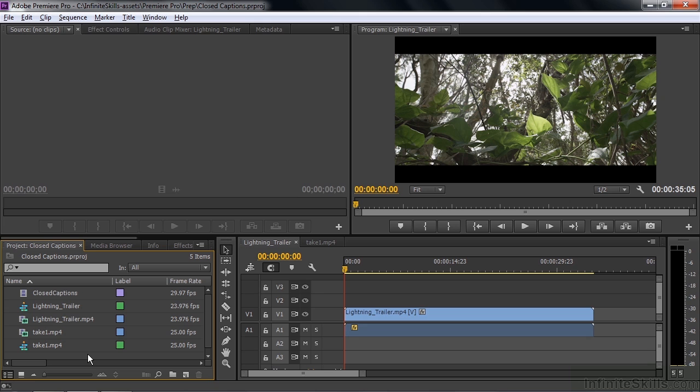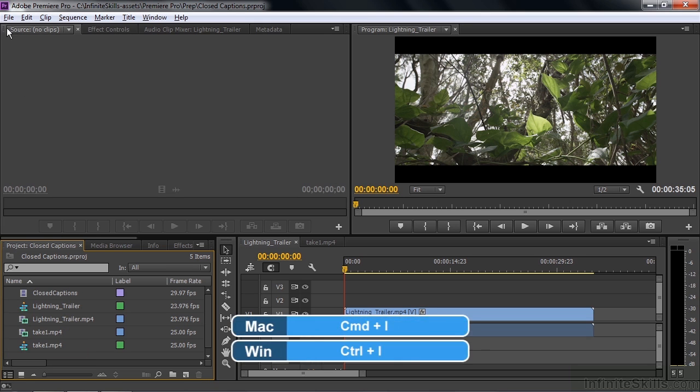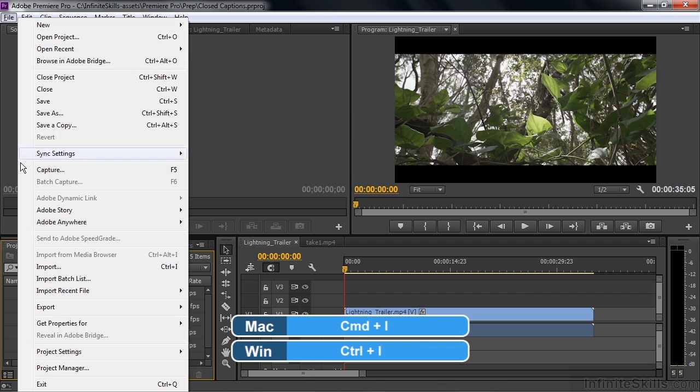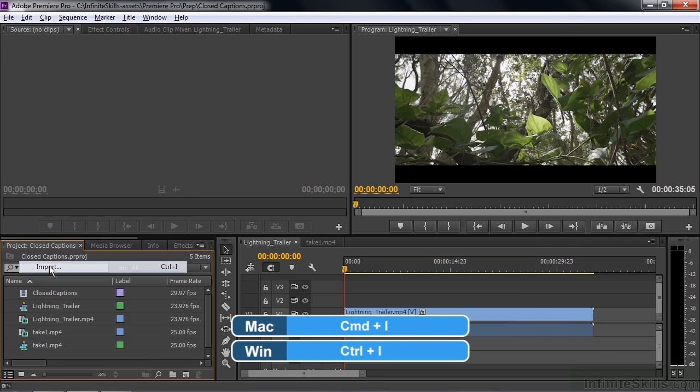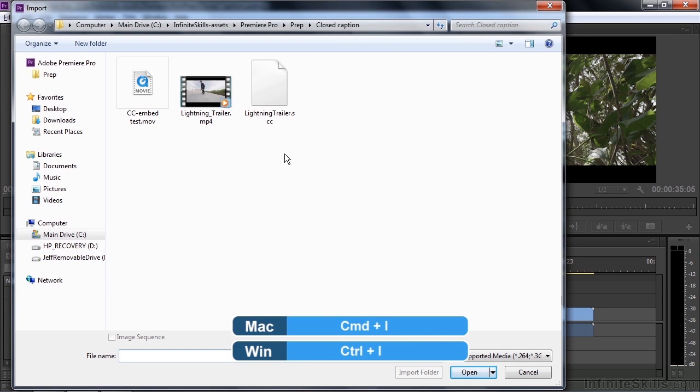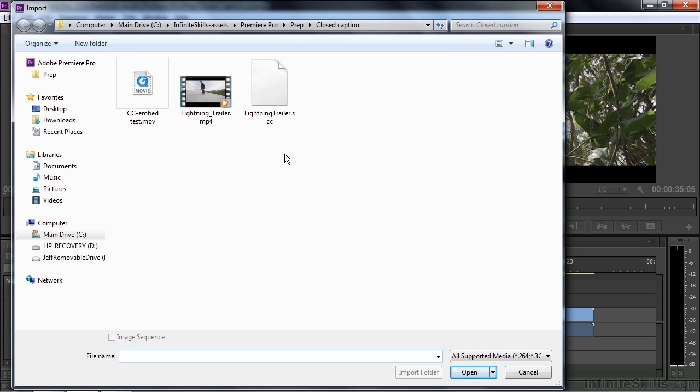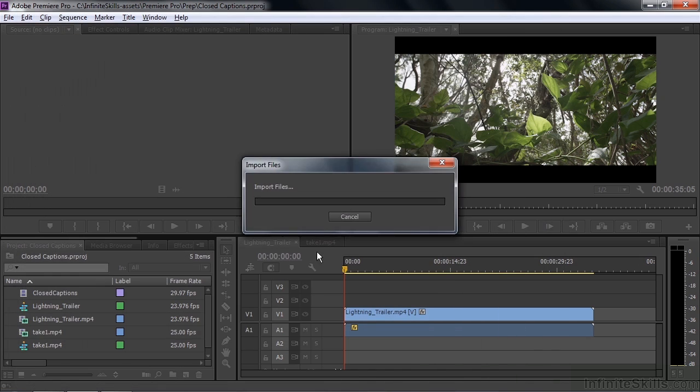We'll start off by importing a closed caption file. You can import it the standard way by double-clicking in an empty space here, or do Control or Command-I, or go File, Import. It opens up the Import dialog box, and here is an SCC file, a Scenarist closed caption file, one of the four types of closed caption files you can work with here inside Premiere Pro. Just double-click on that.